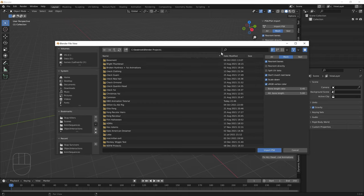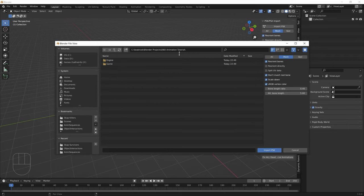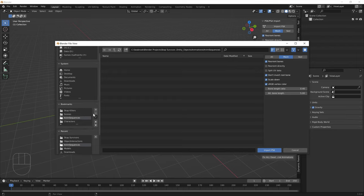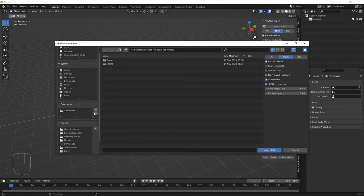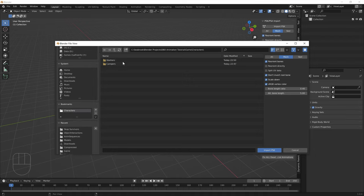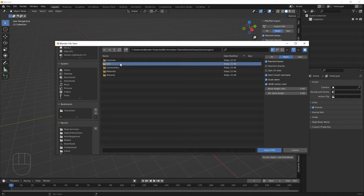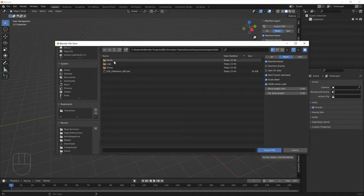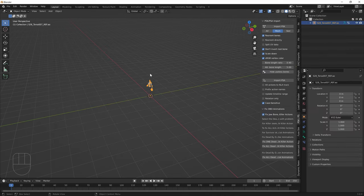Navigate to the DBD animation tutorial folder, then Game > Characters, and bookmark that folder. Go to Campers > S28 for Michaela. Import the torso, legs, and head — these always need to be imported on the Mesh setting. I'm going to import the torso first, then the head, and then the legs, all on the Mesh setting.